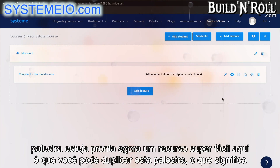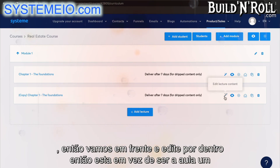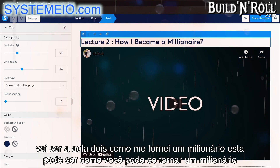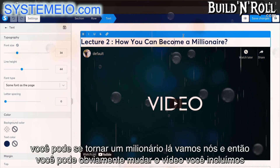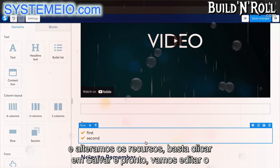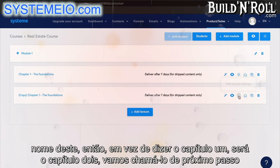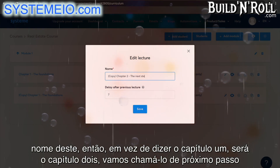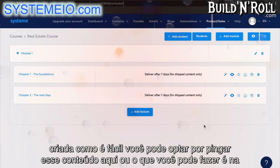There's your first lecture ready to go. A super easy feature here is that you can duplicate this lecture — which means instead of setting up a whole second lecture from scratch, you can merely use this one and edit it on the inside. So this one, instead of being lecture one, it's going to be lecture two. You can change the video you've included and change the resources. Simply click on save. Now let's edit the name of this one — instead of saying chapter one, it'll be chapter two. And there you have it: your second lecture has been created.